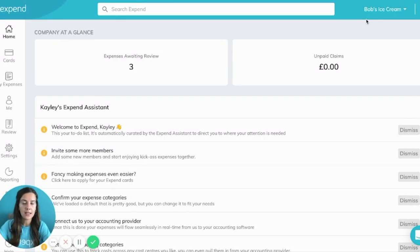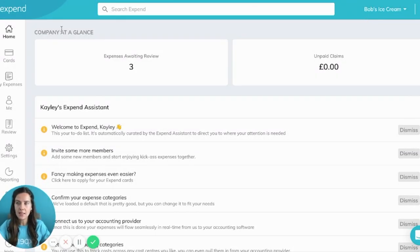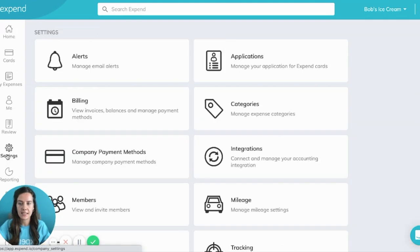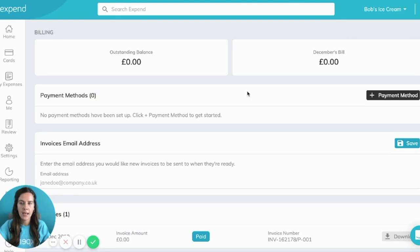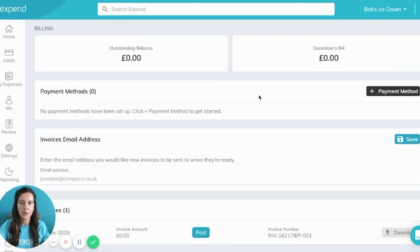First of all, log in to your account with Xpend and click on Settings on the left hand side. You'll see that there is a tab called Billing. Select that and in this tab you'll be able to see a few different things. Top left you'll be able to see the outstanding balance, so the amount that you're due to pay in your next bill.